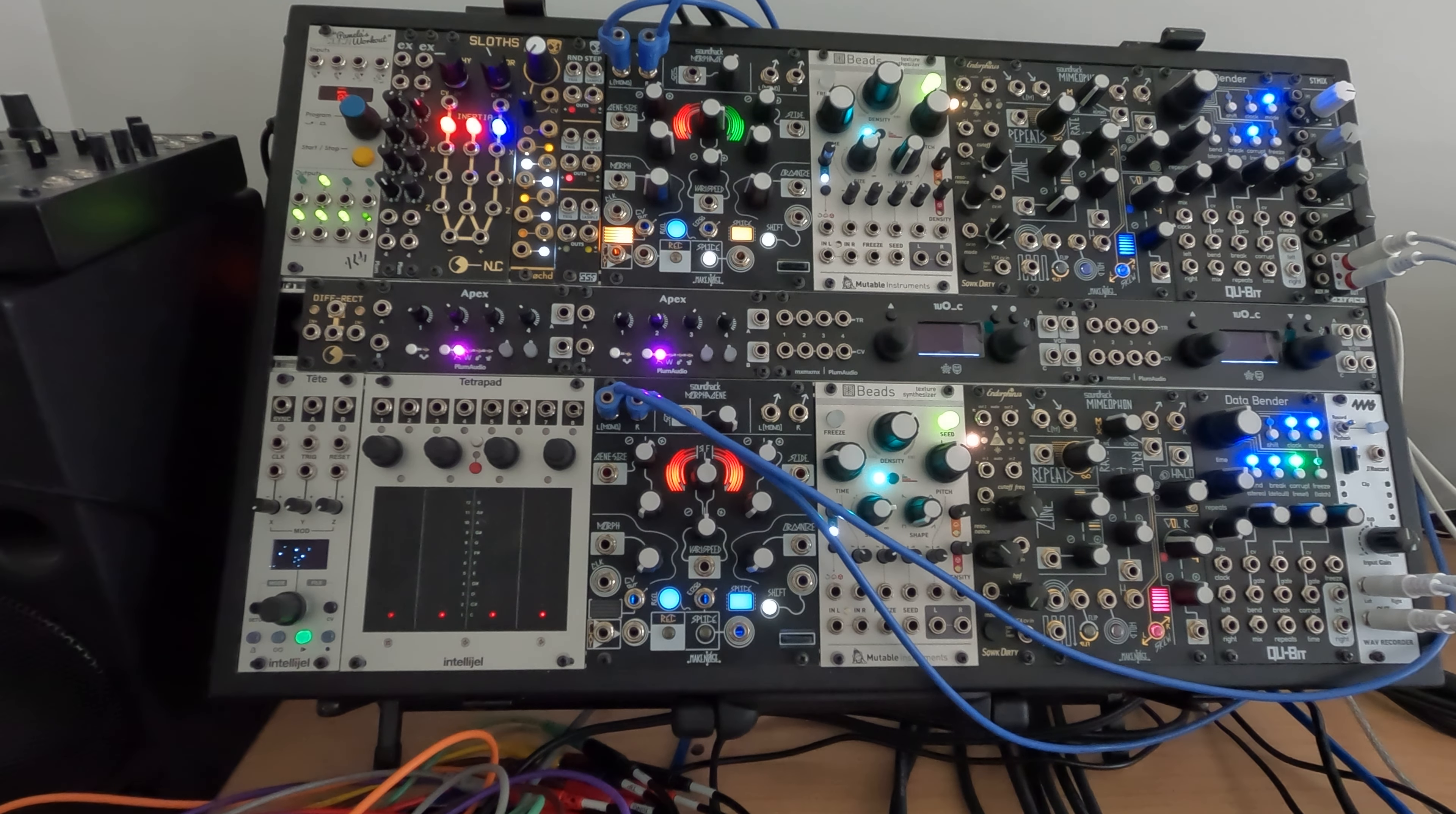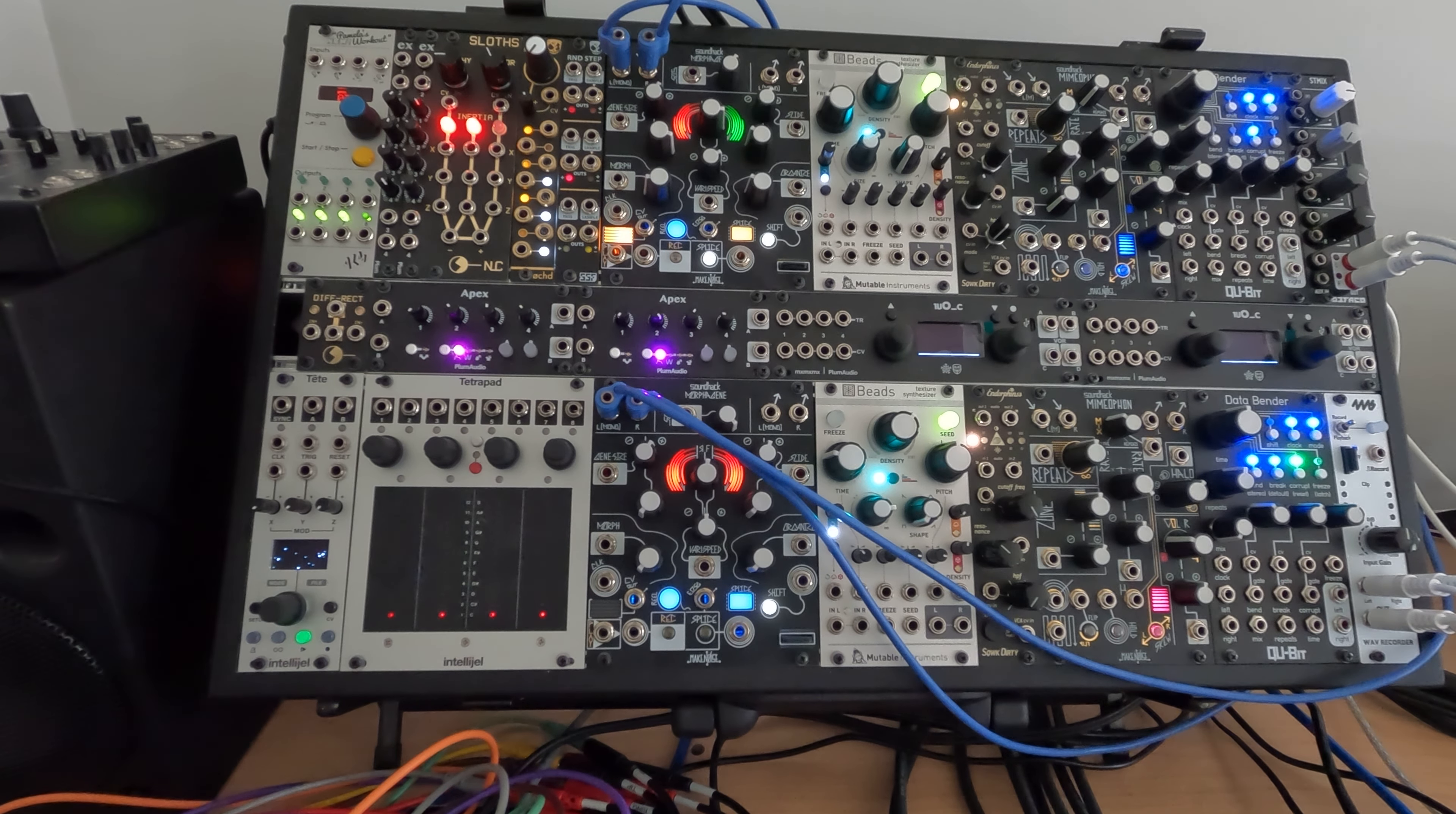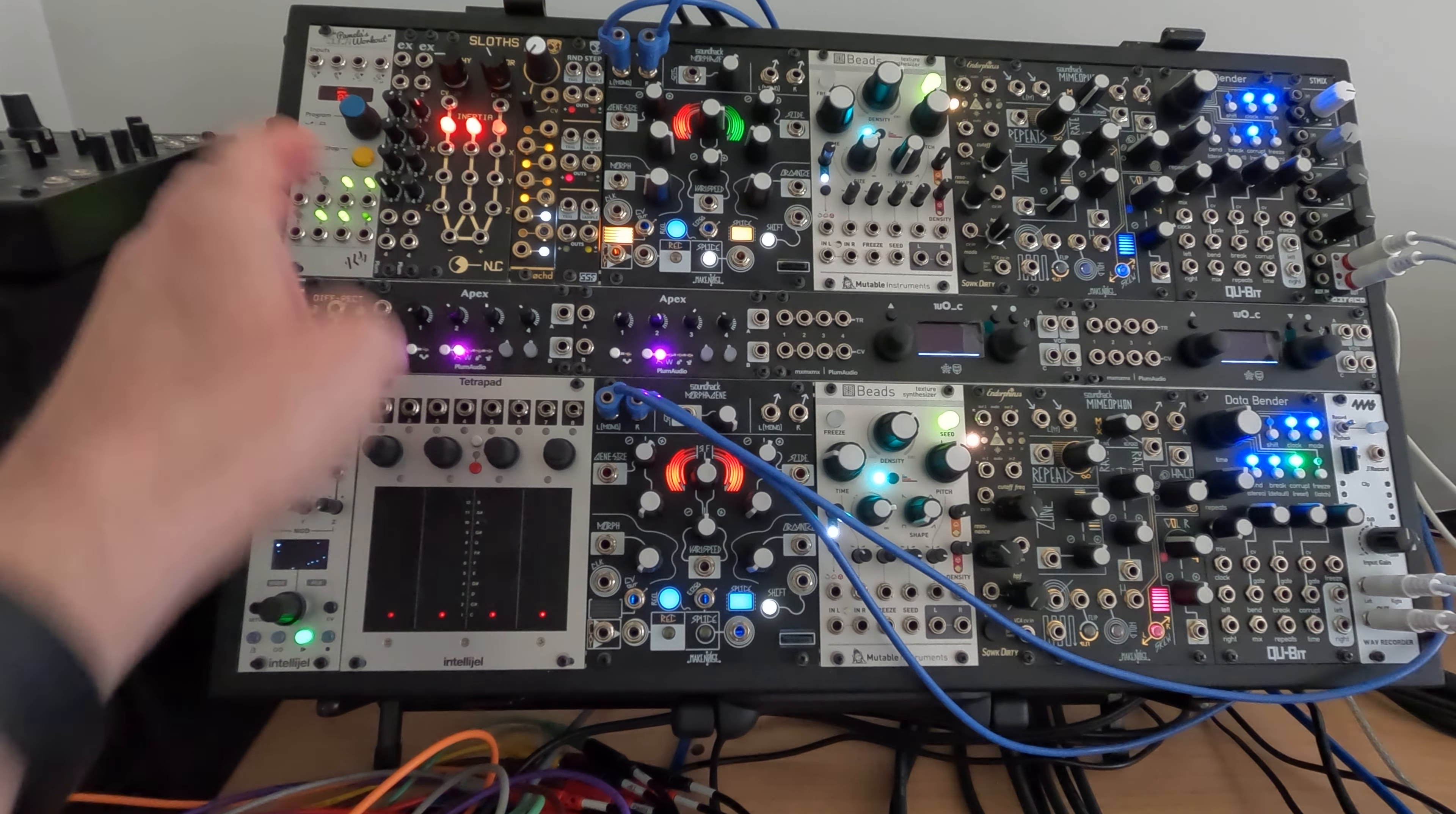I modded in some utility stuff down here. On the bottom, I've actually got something to go from Euro level to guitar level or instrument level, and then instrument level back up to Euro level. So it allows me to use the modular to get a lot of signals in and out of it.